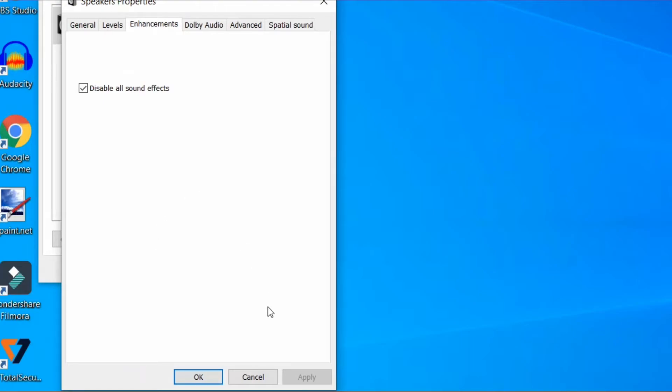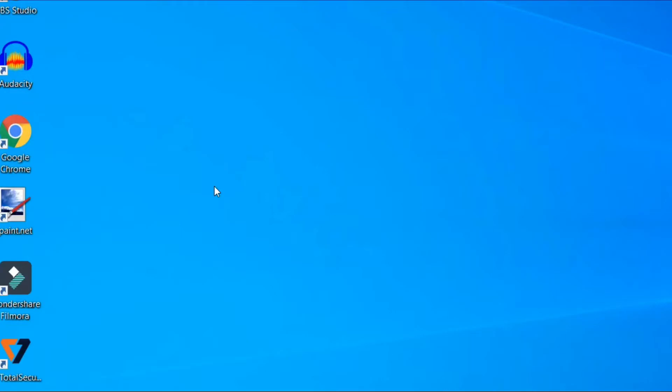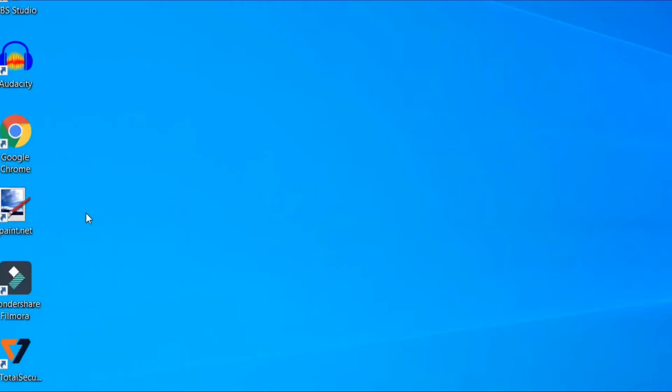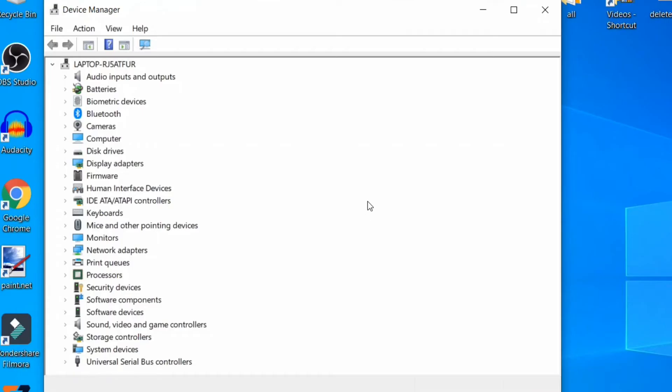Now reboot your PC. The changes should be resolved now. If the issue is still here, follow the third method. Press Windows key and X together and now select Device Manager. When Device Manager window opens up,